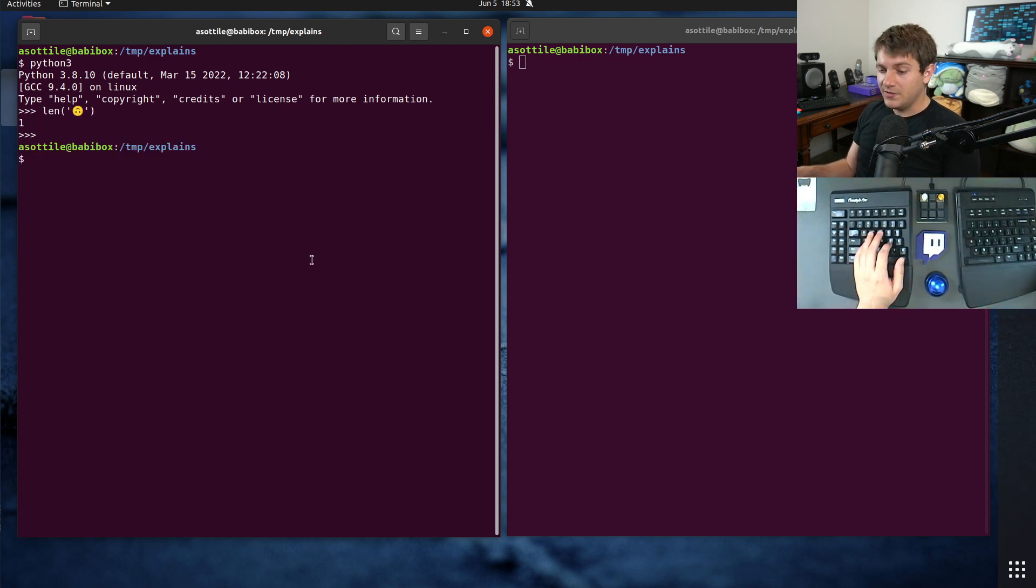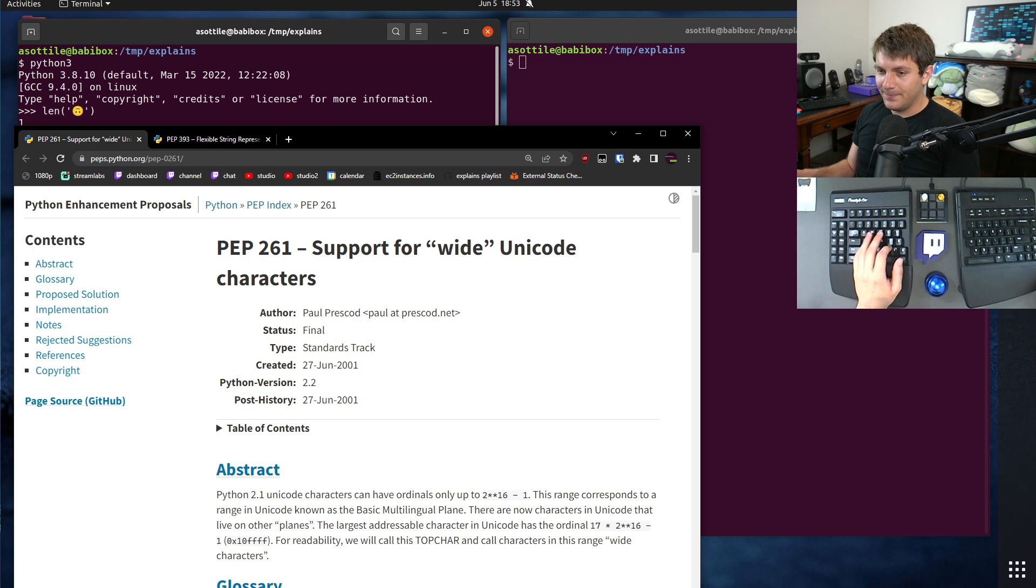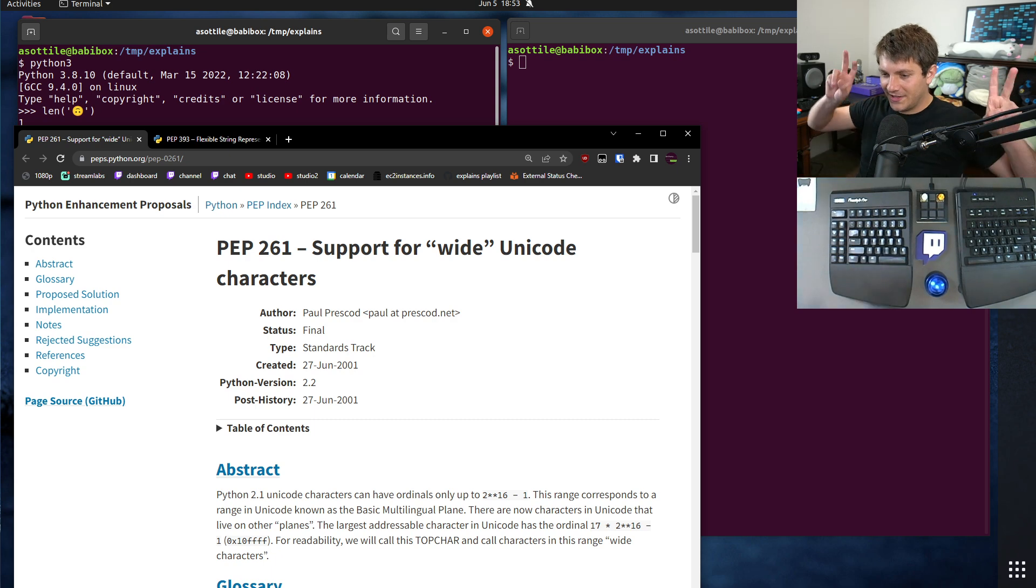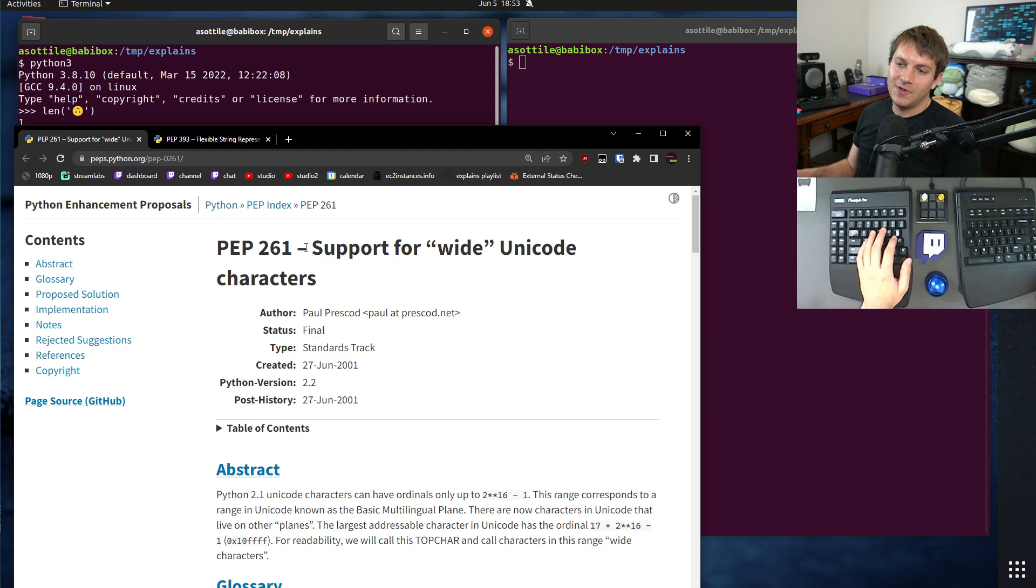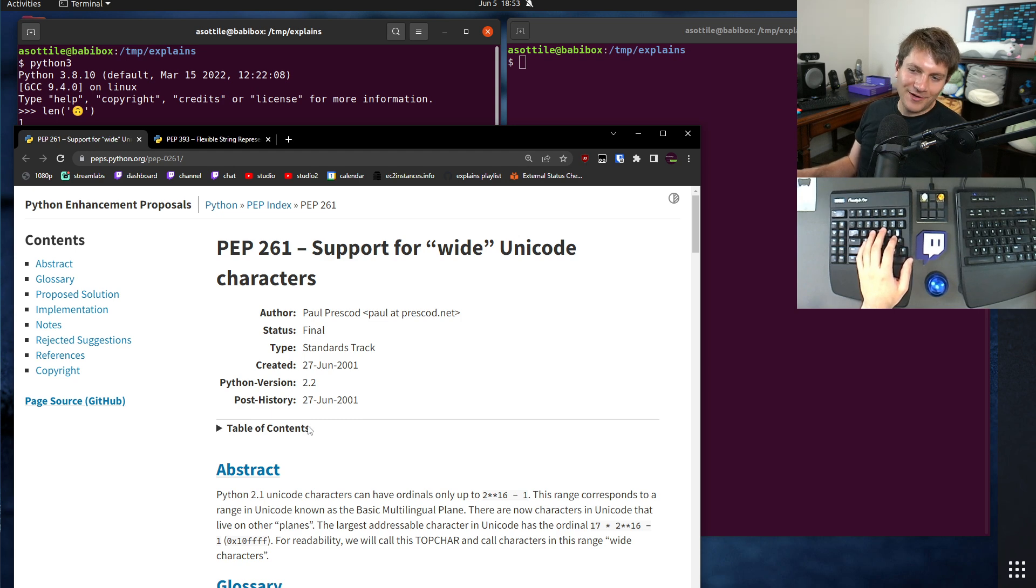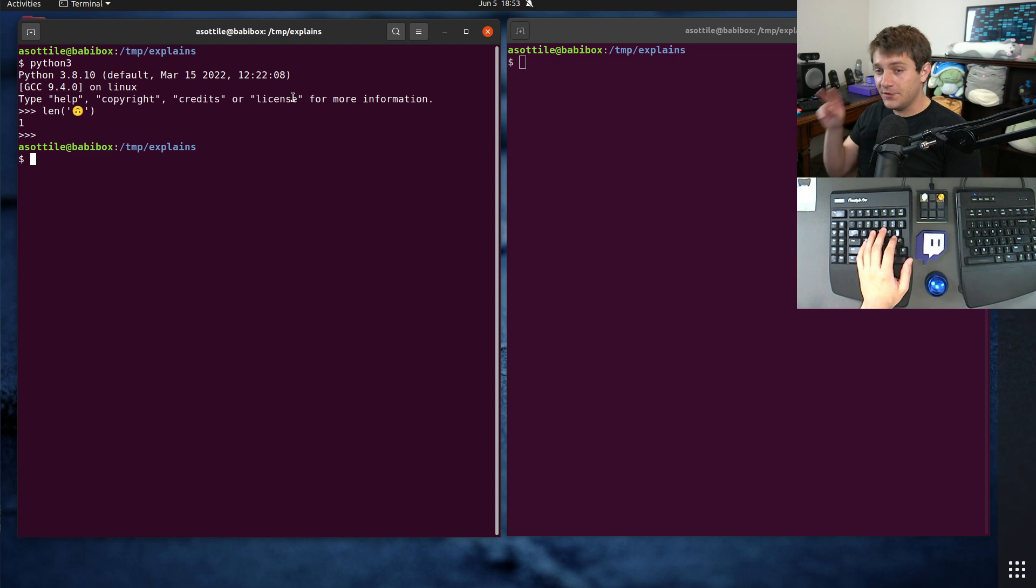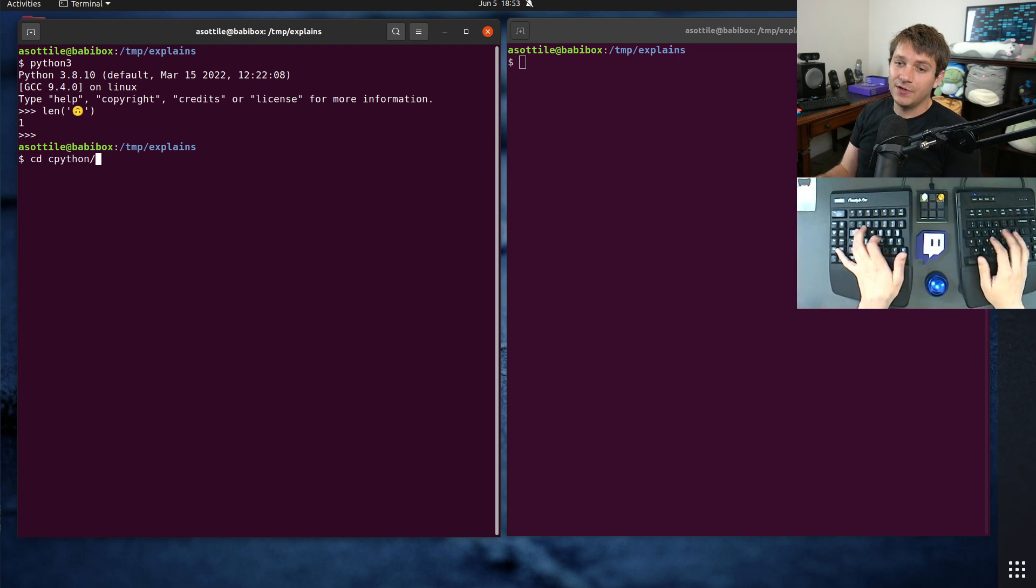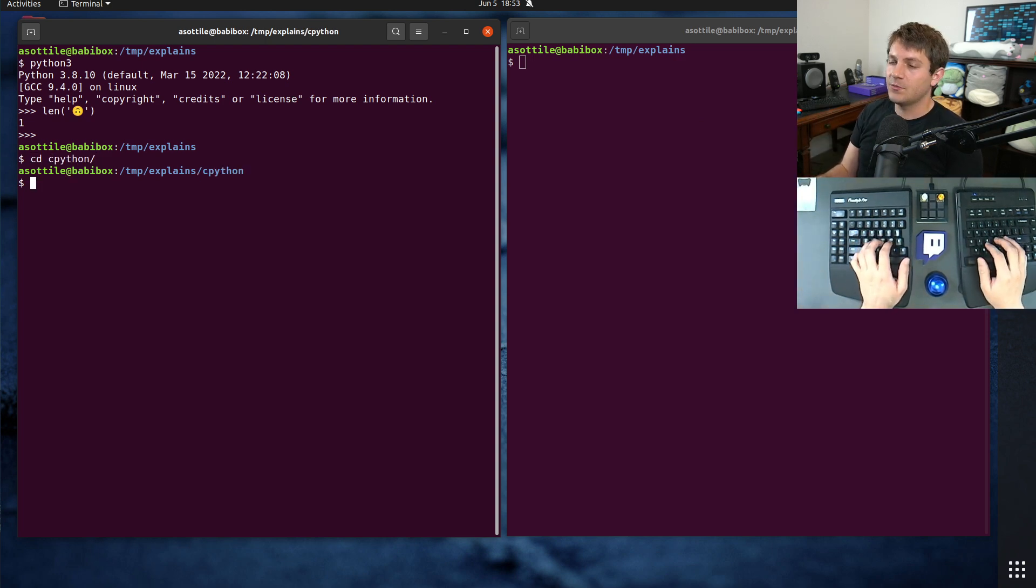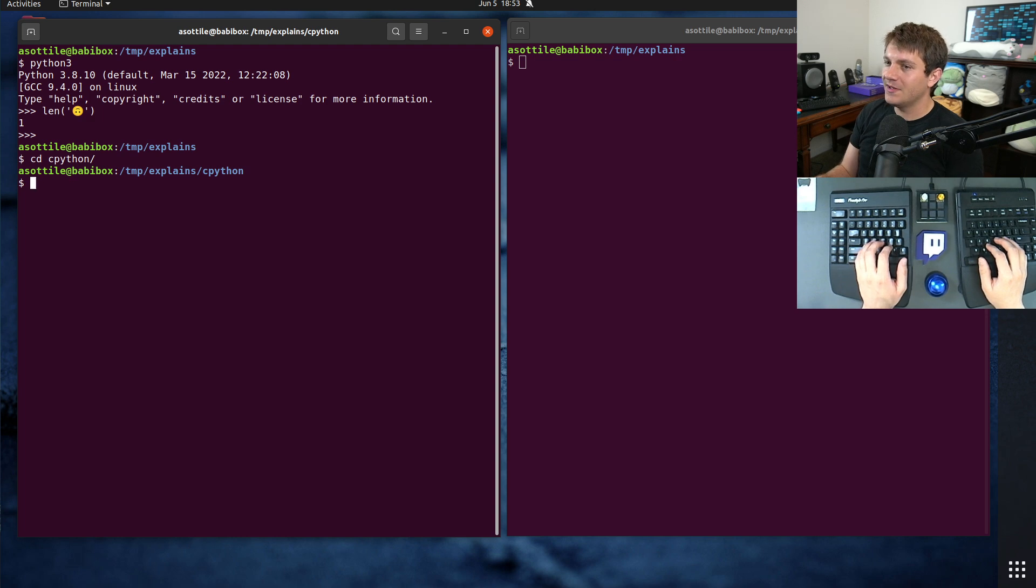But in the old days, it was a fixed-width character set. And so when prior to 2.2, when you would use Unicode, it would use two byte characters. And this actually was the default until this wide versus narrow build thing went away.